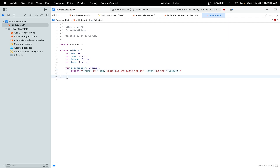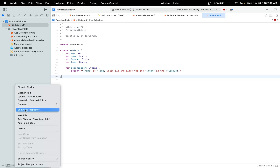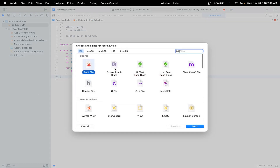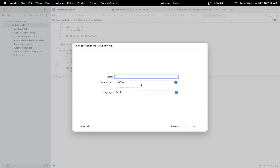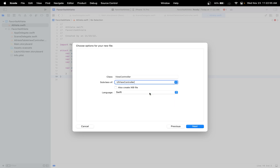Now we need to create and implement a ViewController subclass for a form. So let's create a new file, choose Cocoa Touch Class, click Next, and make sure it's a subclass of UIViewController. I also named it AthleteFormViewController. Let's click Next.